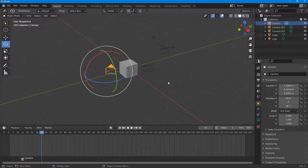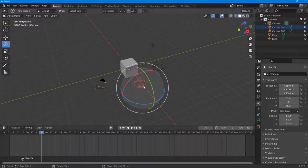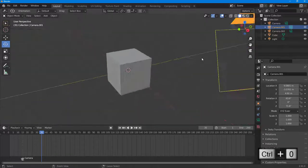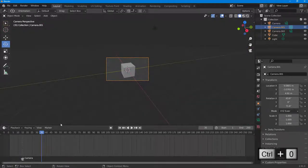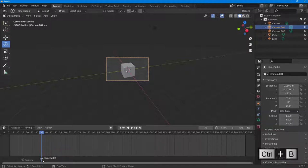Around frame 35, I want another camera to be selected. I'm going to select this camera and press Ctrl+0 so it switches to that camera view. Then to add a keyframe for this one, I'll press Ctrl+V again.